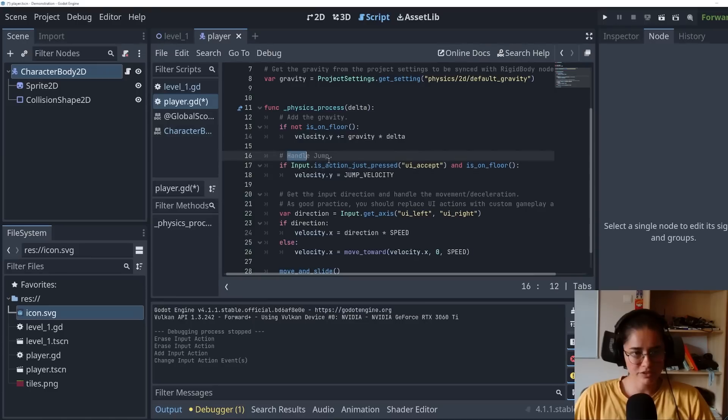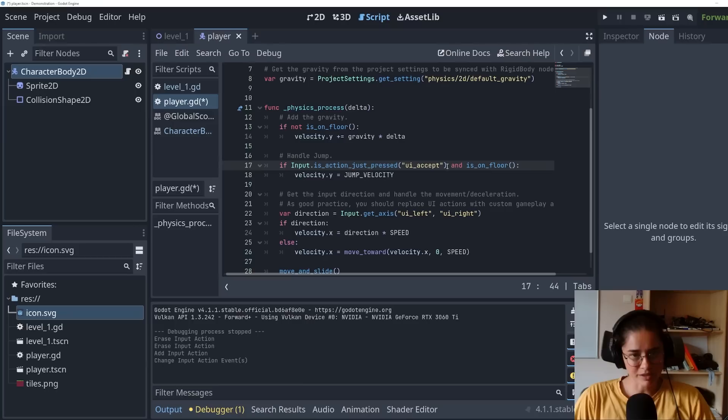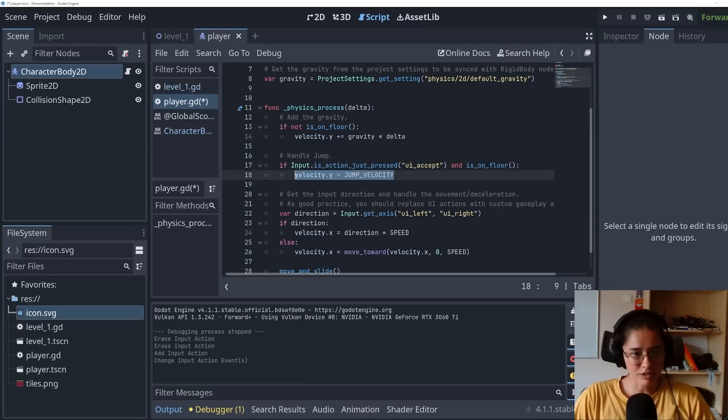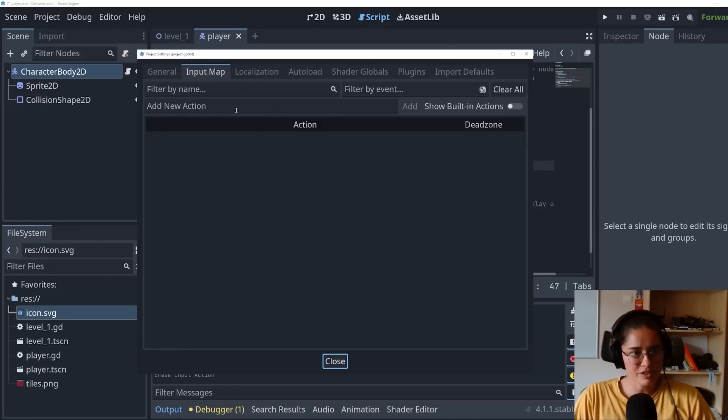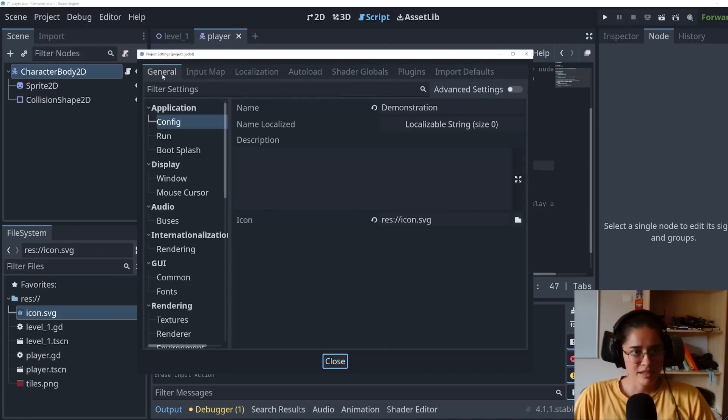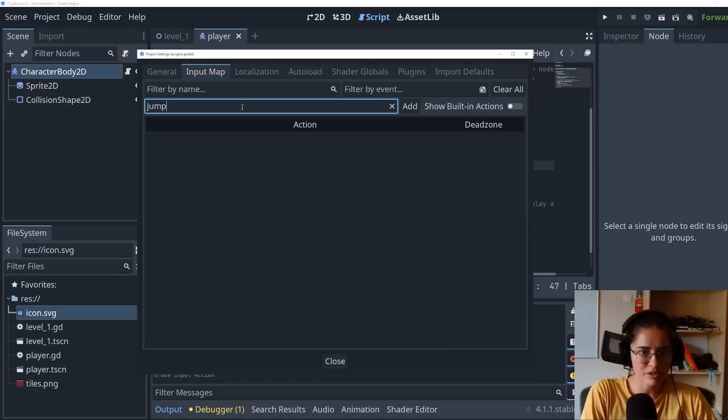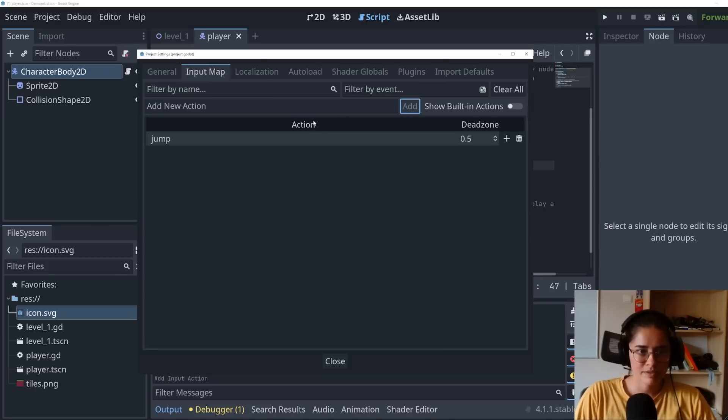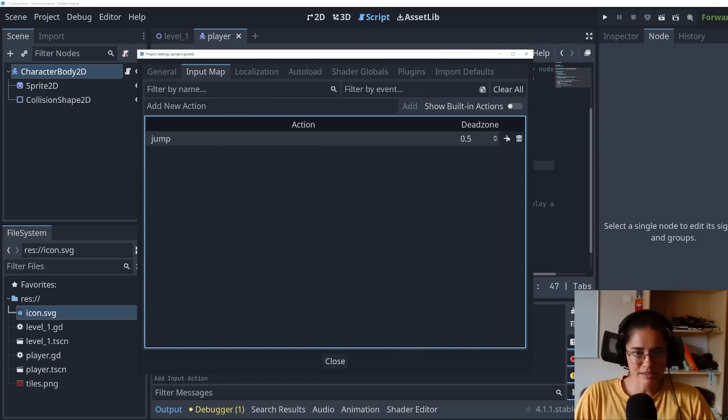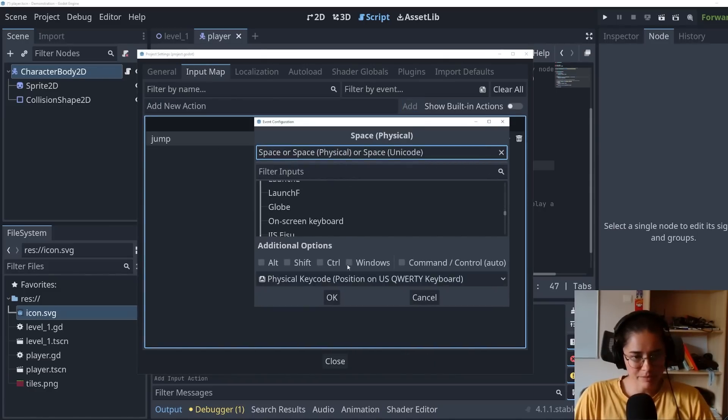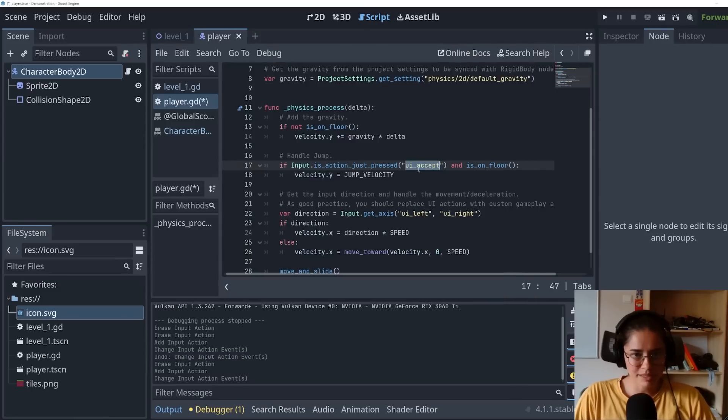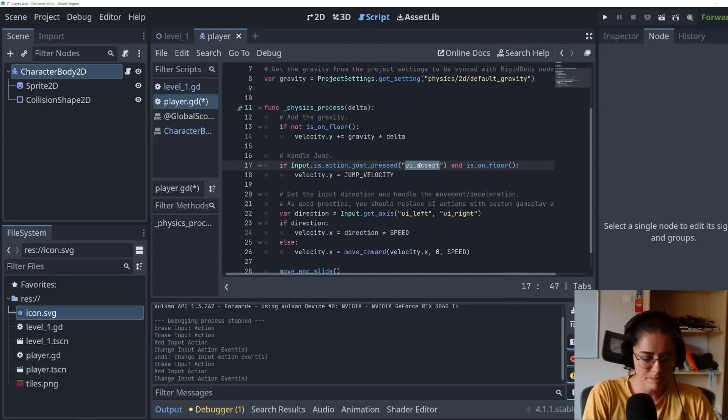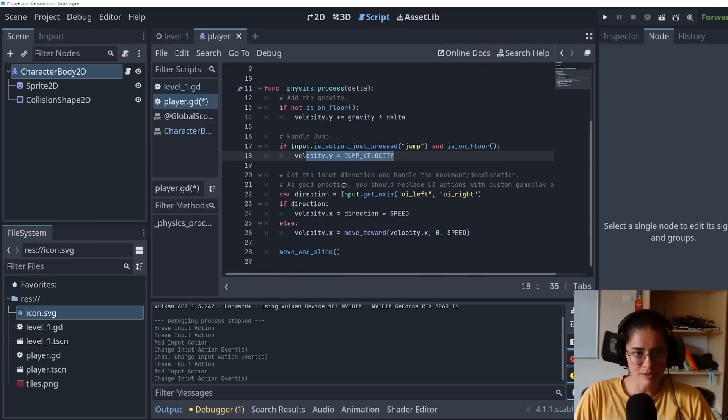So this is handling the jump. So if UI accept, which is probably space bar, if we press space bar and we are on the floor, we're doing jump. If we want to make a custom input, we're going to come in here to the project settings. You'll start at general. You go to the input map and let's type jump. This is our custom input. We're going to add an input, press space bar. I want space bar to be jump and write it in here. So if we press jump, which is space bar and we're on the floor, we could jump.